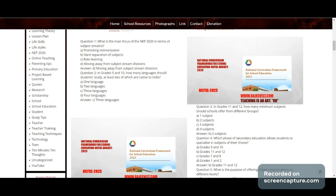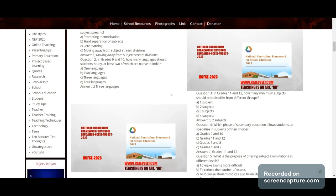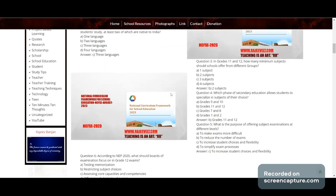Question 2: In Grade 9 and 10, how many languages should students study, at least two of which are native to India? Options: one, two, three, or four languages. Answer: C — three languages.